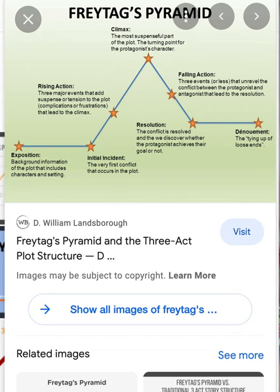Hemingway's Hills Like White Elephants is extremely dense and compact with technique and meaning. To really understand it, I want to cover Freytag's Pyramid.